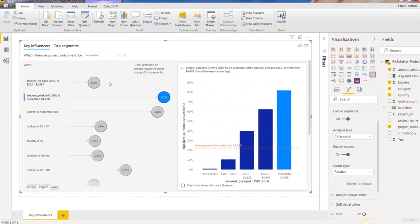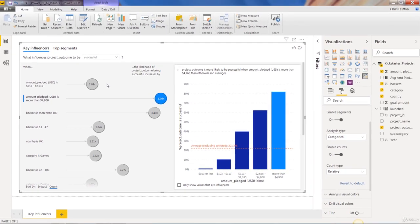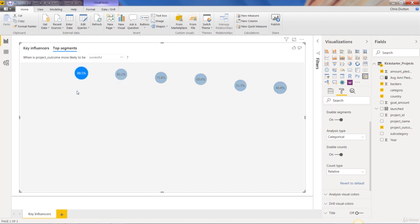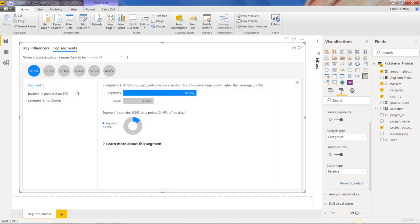Now last thing to cover really quickly here before we move on to the next demo, which is going to cover continuous variables, is this top segments tab. And what the top segments tab does is it actually runs a cluster analysis behind the scenes. And what Power BI is doing here is it's combining factors into segments or populations that seem to have a very high level of influence. So you can click on any of these to see more information about them.